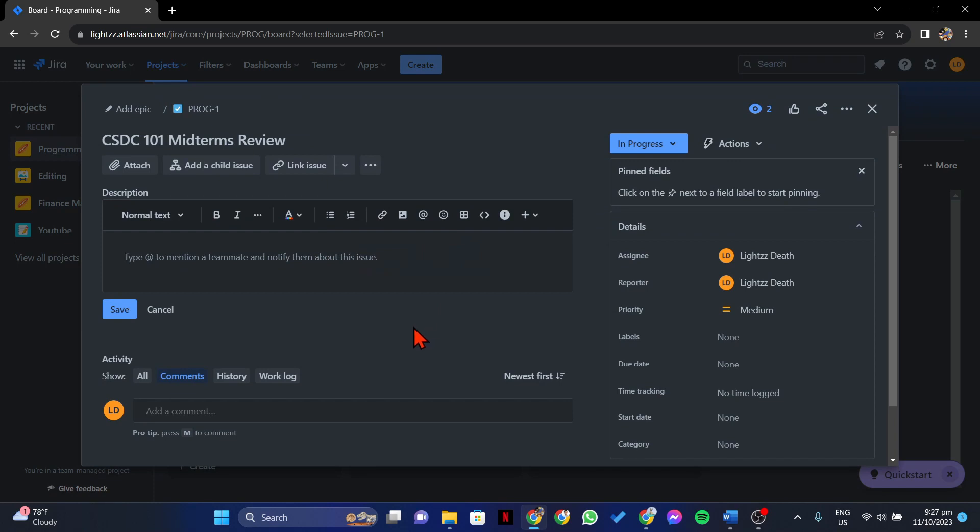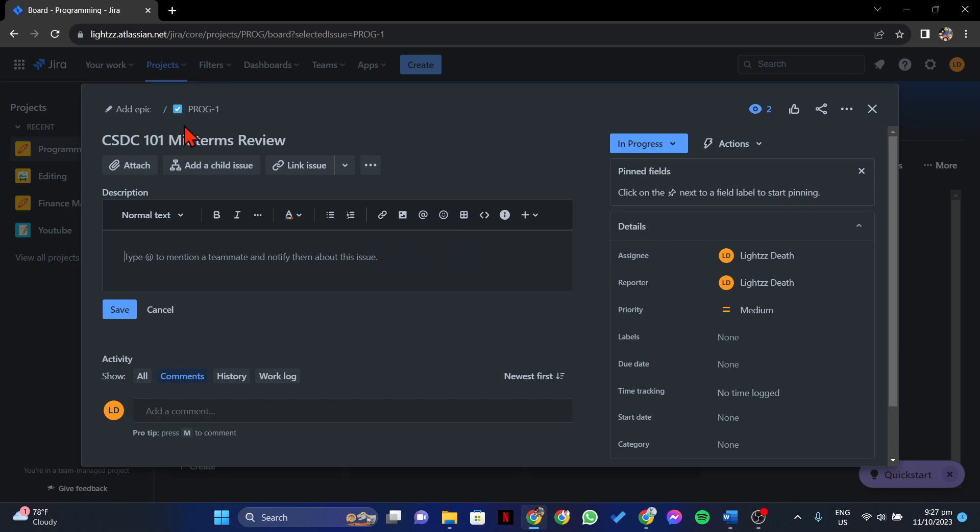In this window, at the top left, you will see this icon indicating the type of this issue.